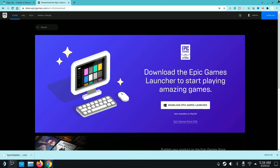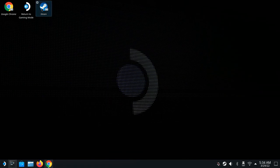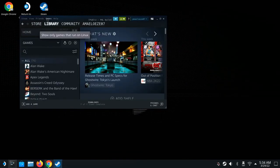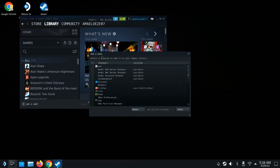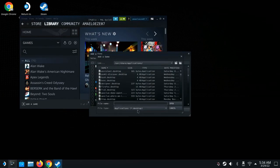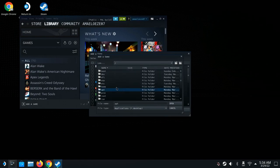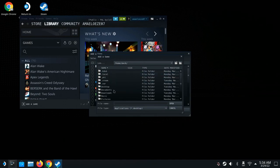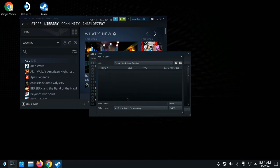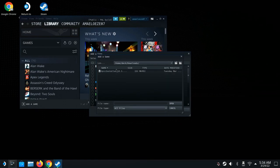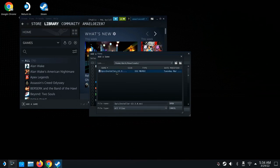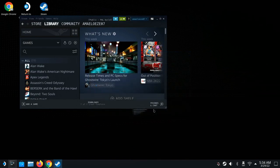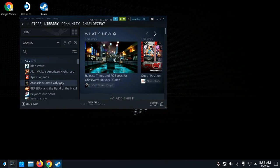Once the download finishes, open up Steam. Go to Games and then Add Non-Steam Game. Click Browse, navigate back to Home, then go to Deck and then Downloads. Make sure you set the file filter to All Files — this is really important. You should now see the Epic Launcher installer. Select it and click Add Selected Games.